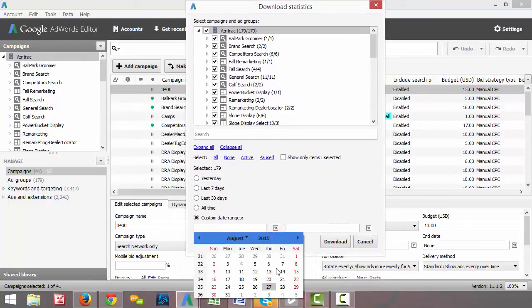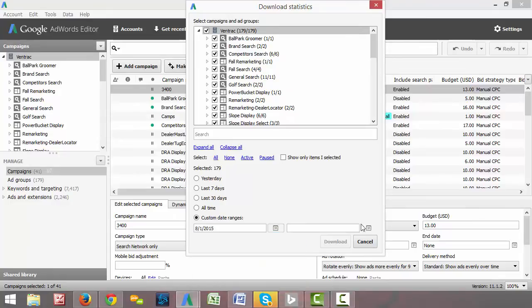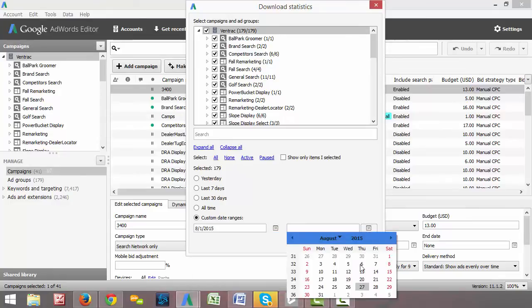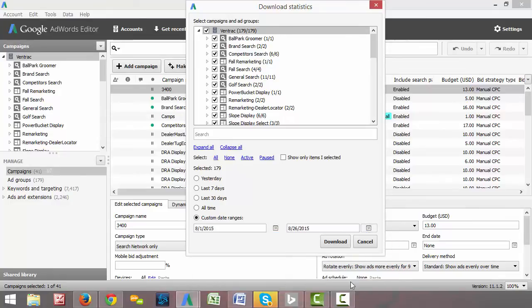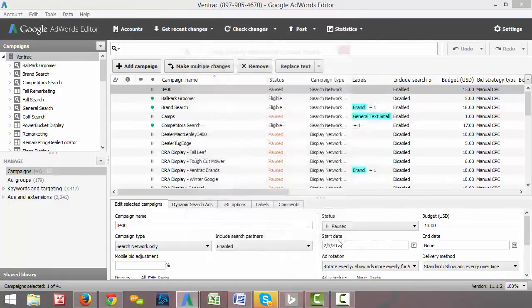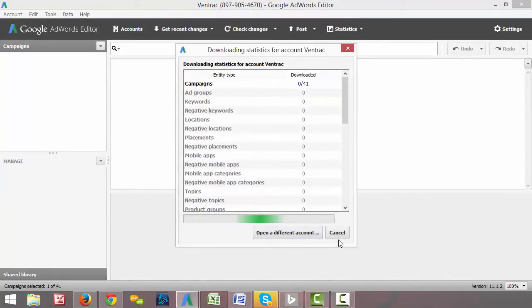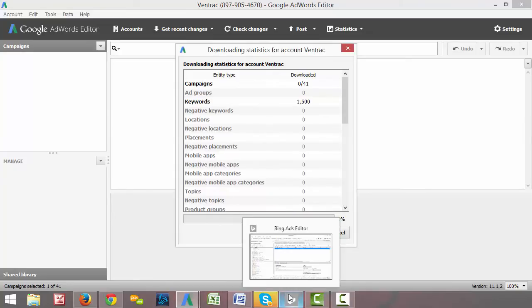So if we want to look at all of August, let's say, and set it like that and click download. And it'll download all that. While it's doing that, we'll go over to Bing Ads Editor and I'll show you that it does the same thing.